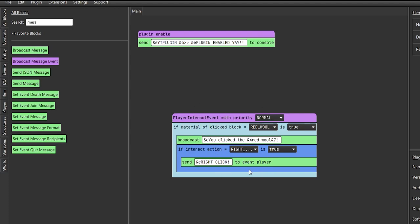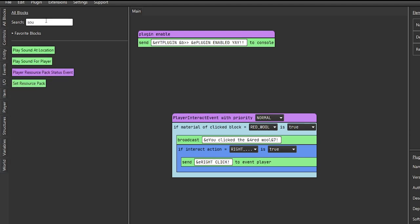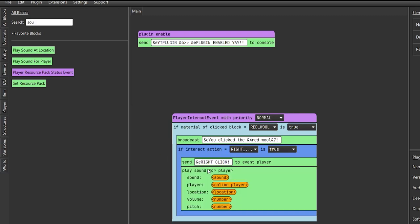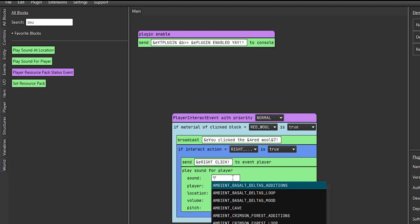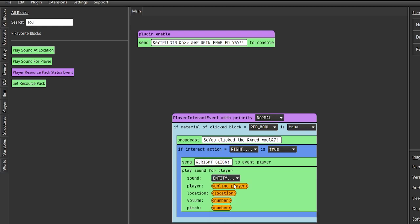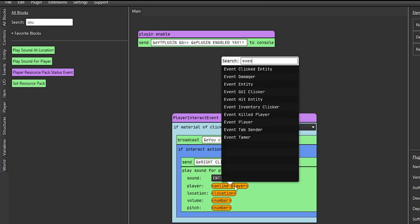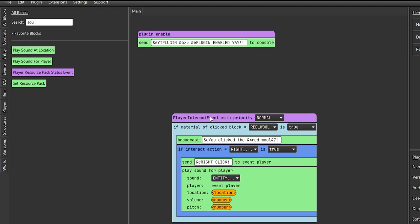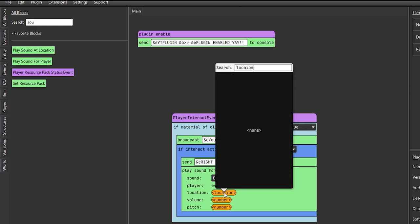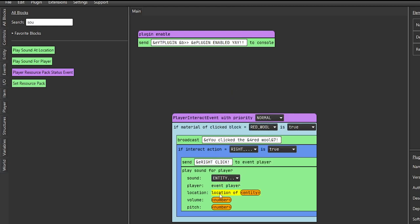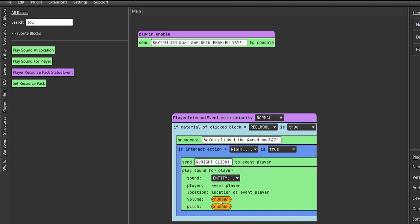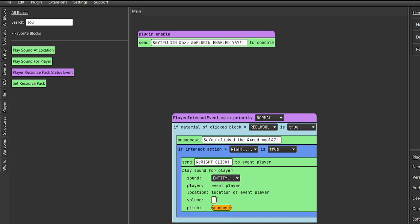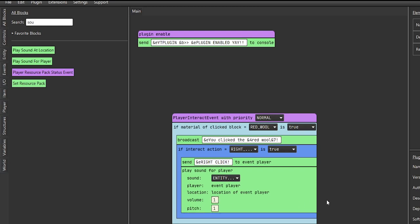Next let's go ahead and send a sound. Use 'play sound for player' and click the sound field. You can filter for specific sounds - let's do a firework blast. Now specify the player as event player since it is still in our player interact event. Next we need a location - filter for 'entity location,' which is the location of the specific entity, in this case event player. Then input our volume and pitch - right click and put one for each. That is pretty much our plugin - very simple, but that is how the process works.